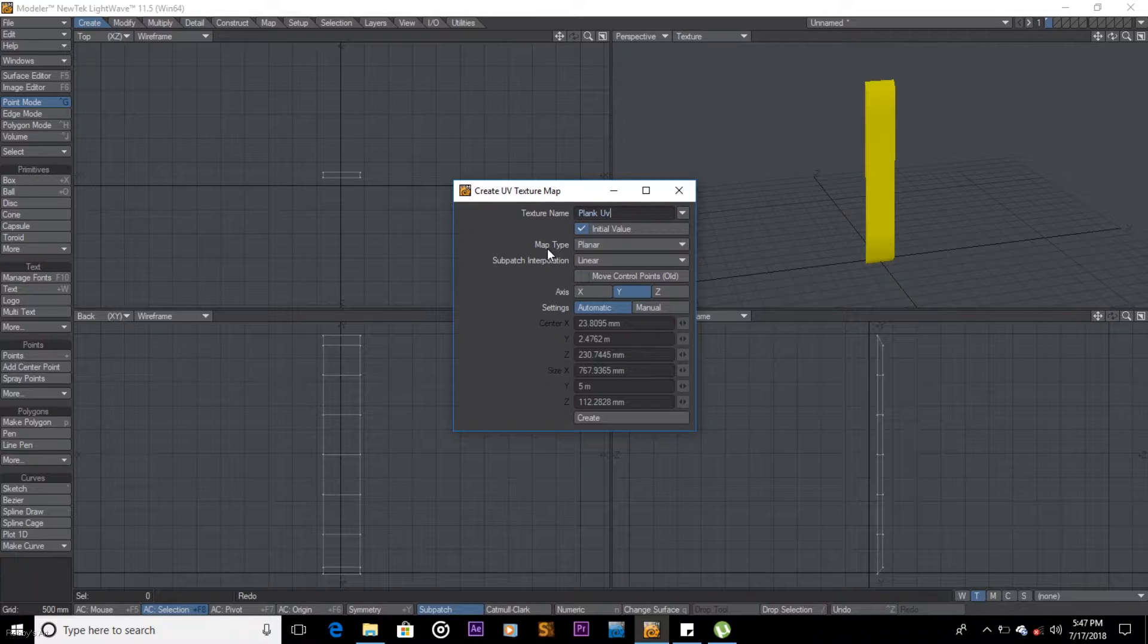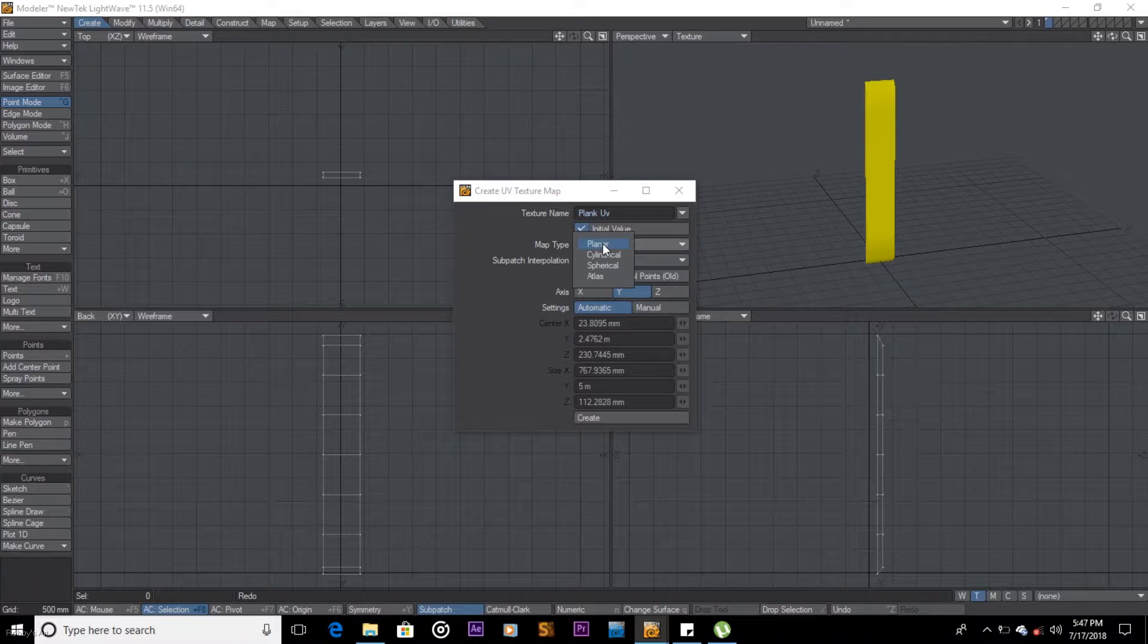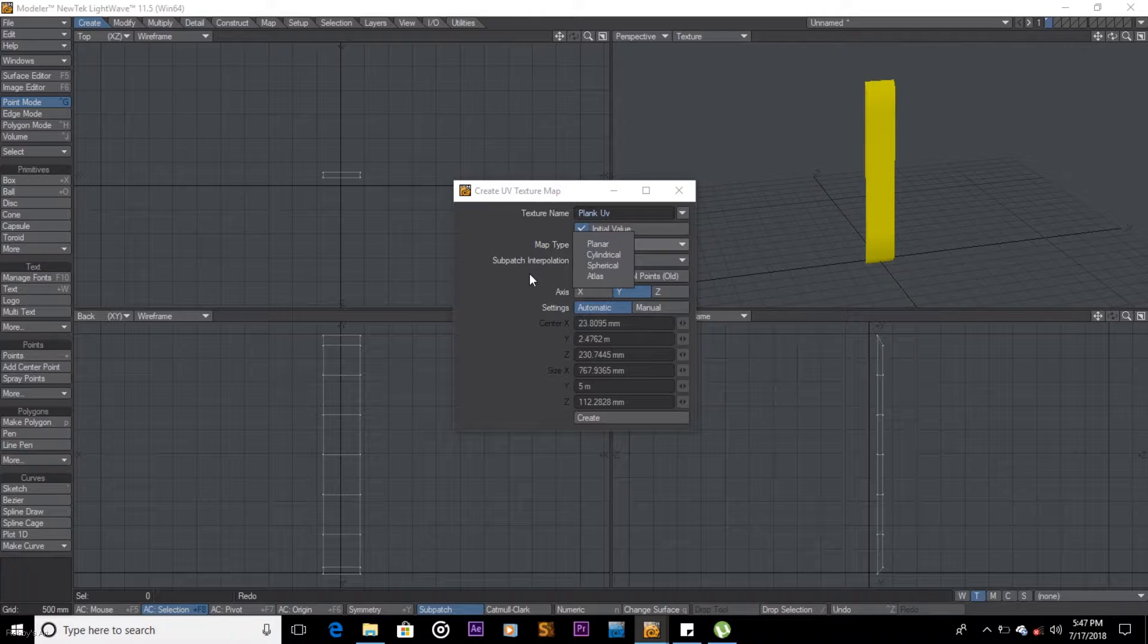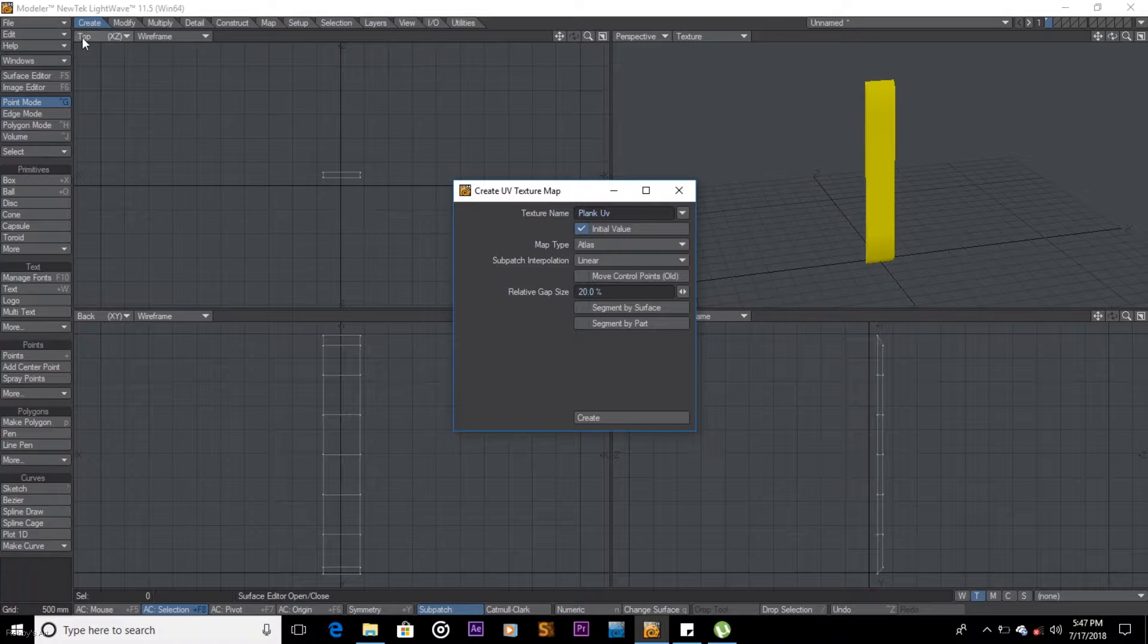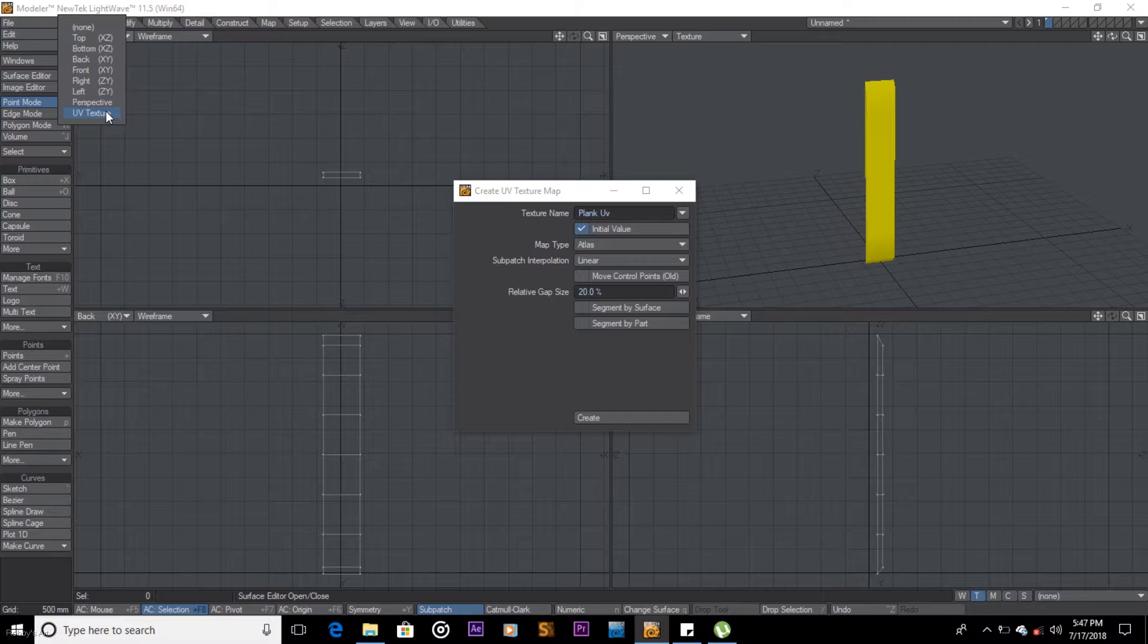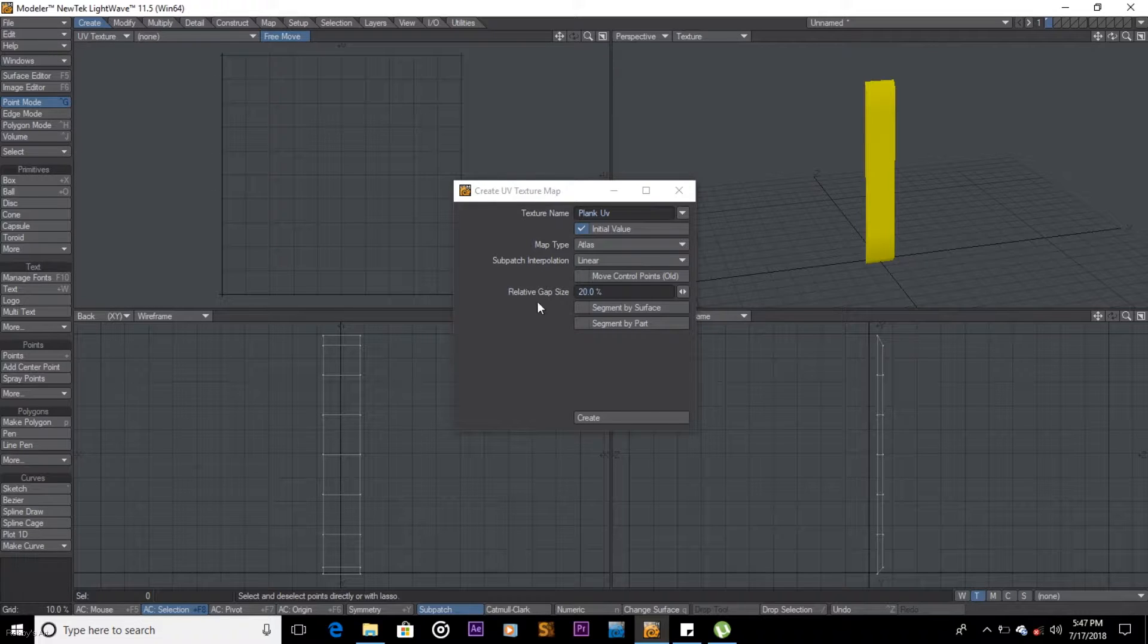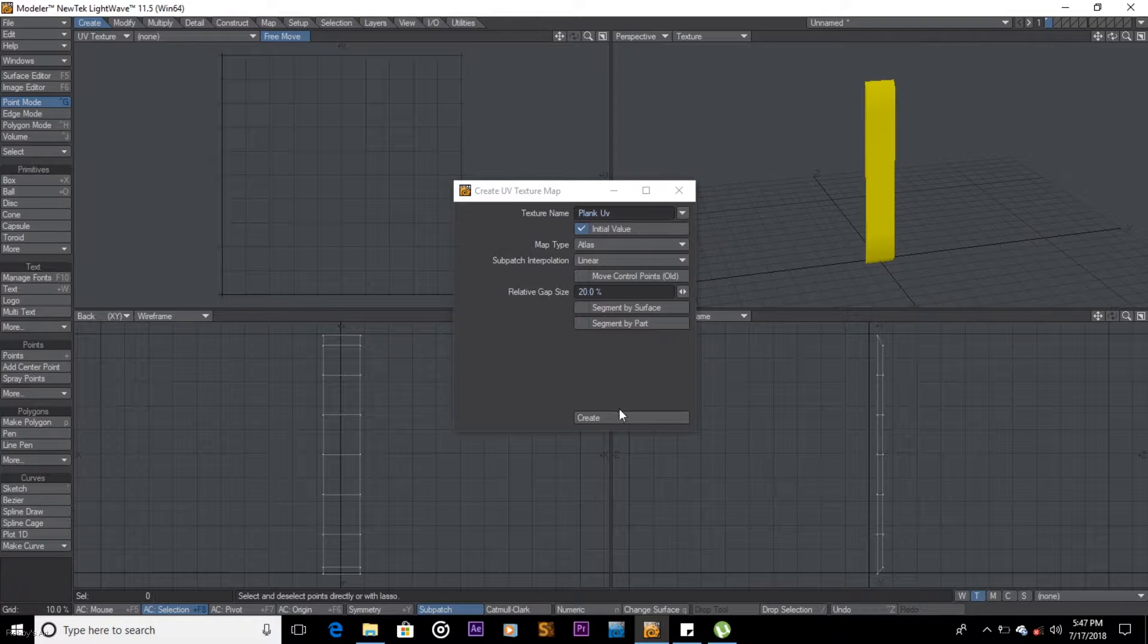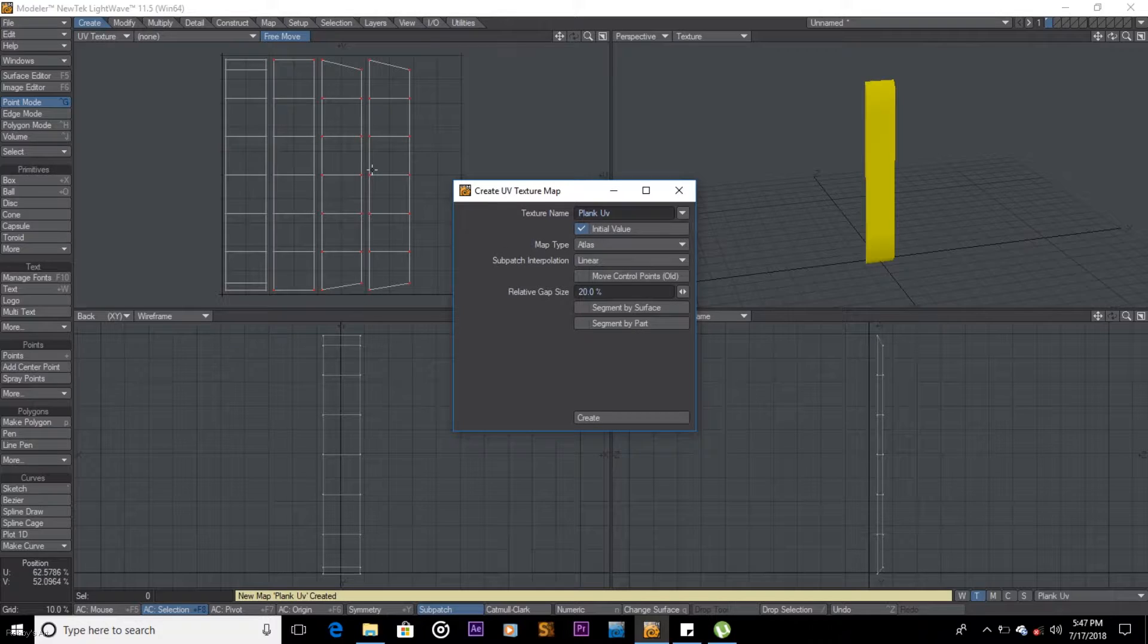And map type, I think I can use planar for now. So you come here on top view, UV texture. A on the keyboard to fit it, and say create. So I have that.